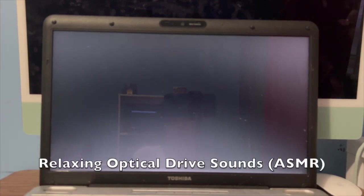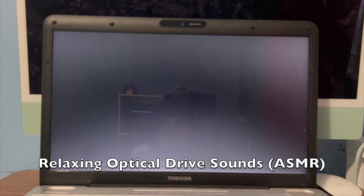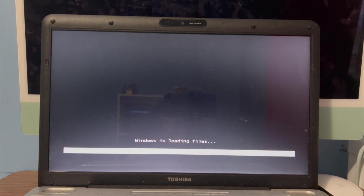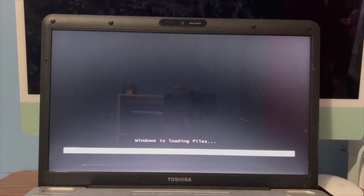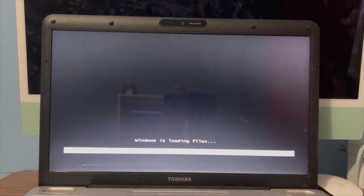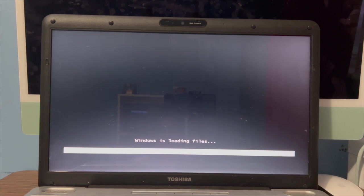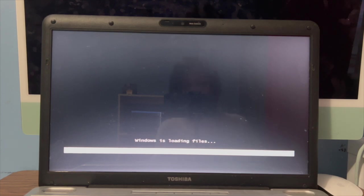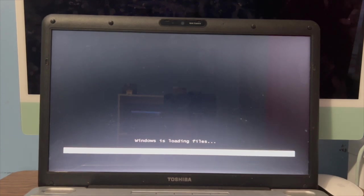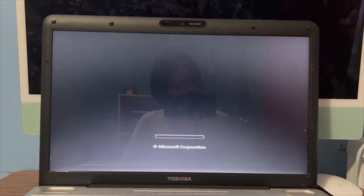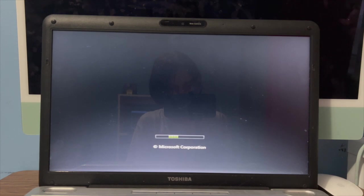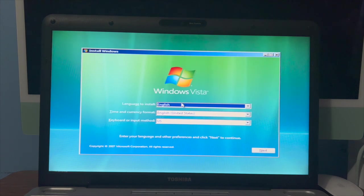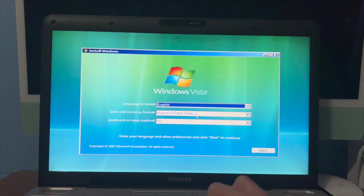We will boot from DVD. Windows is loading files, just gonna let it do that. And it's booting. Okay perfect, it loaded into the setup.